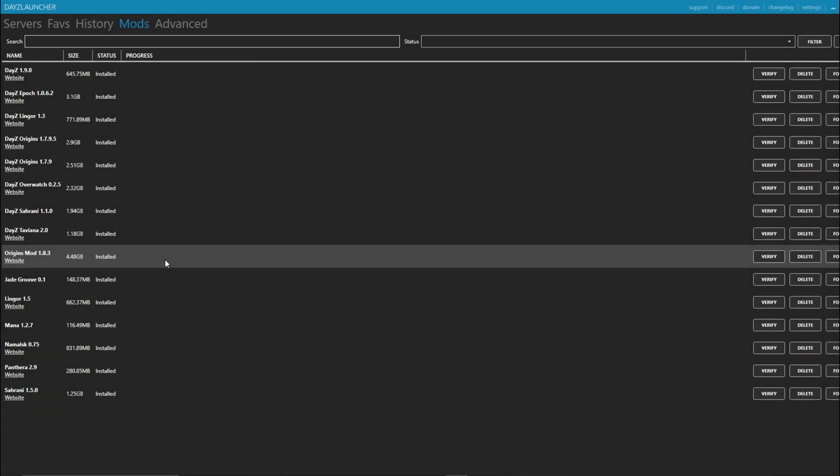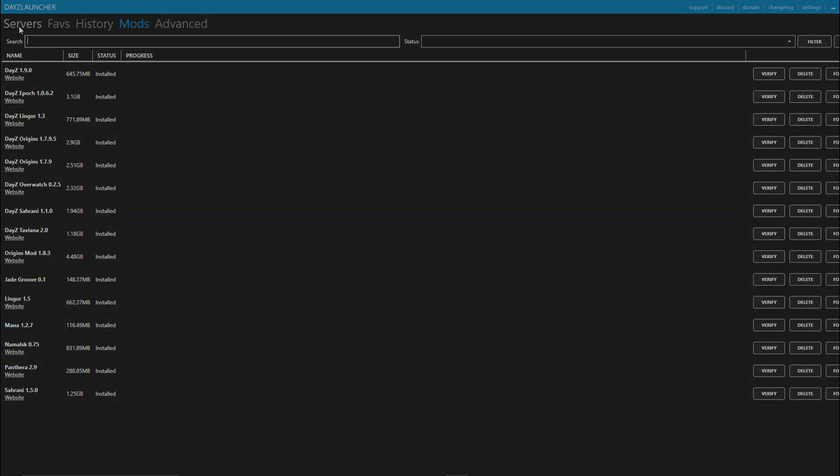Step 4. Open the launcher. In mods, you can install the maps and the mods you want. If it is Origins you want to play, you need the Origins mod 1.8.3 installed.